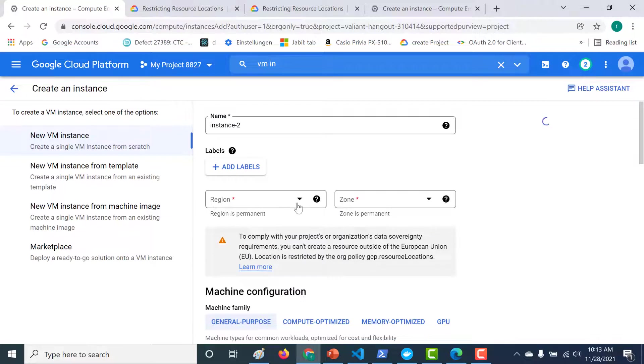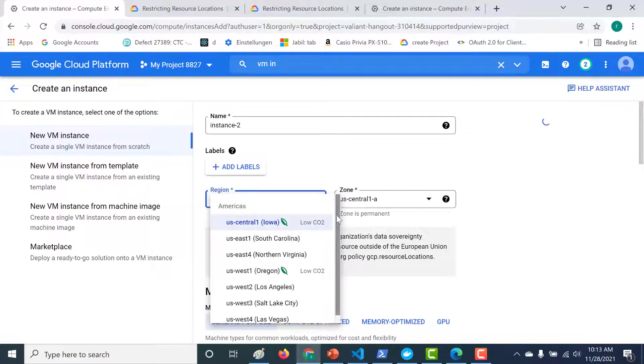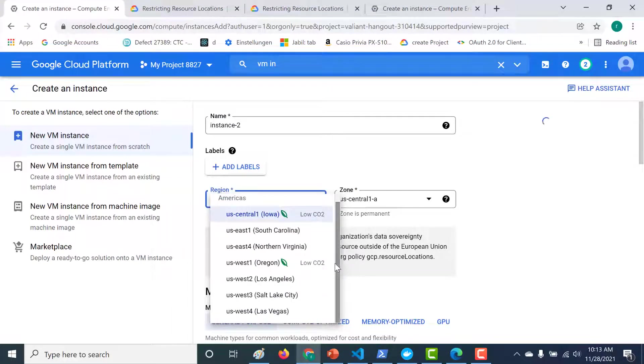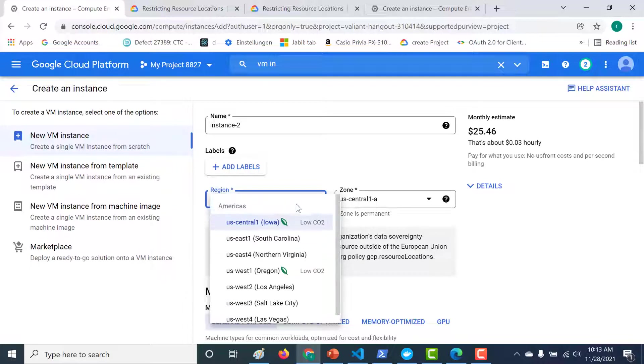And if you choose the regions, you can see only America is available. So all the other regions have been completely removed from the UI itself. So you can't create a virtual machine in any other region apart from the US.